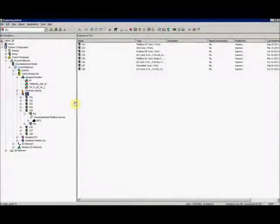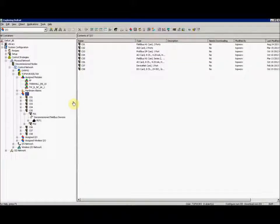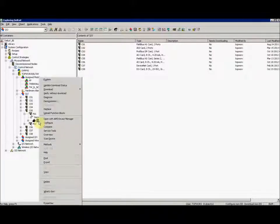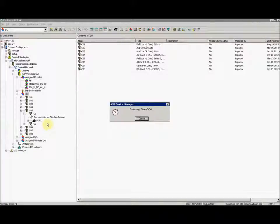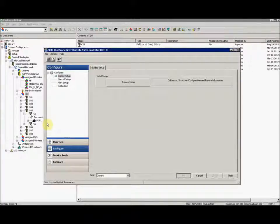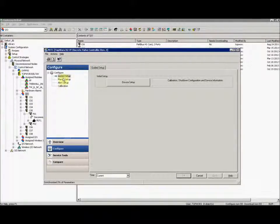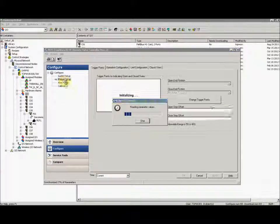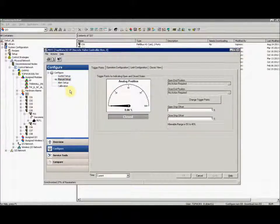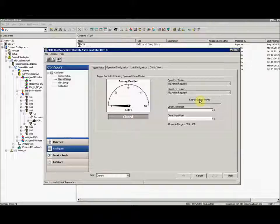Once your device is commissioned, you can stroke your valve between open and close through AMS. To do that, right click on your device, select configure, then select manual setup. Click the button change trigger points.